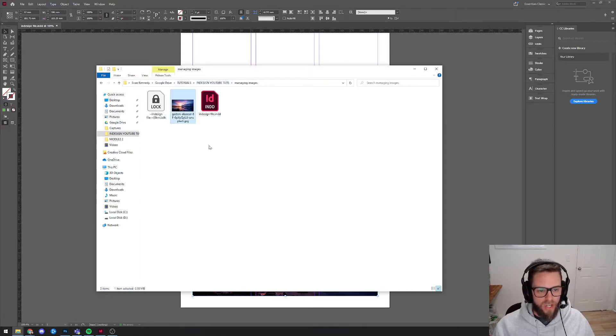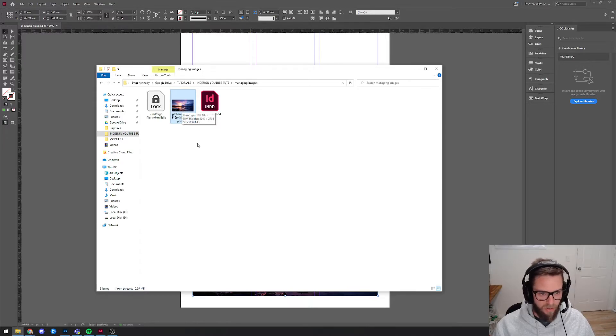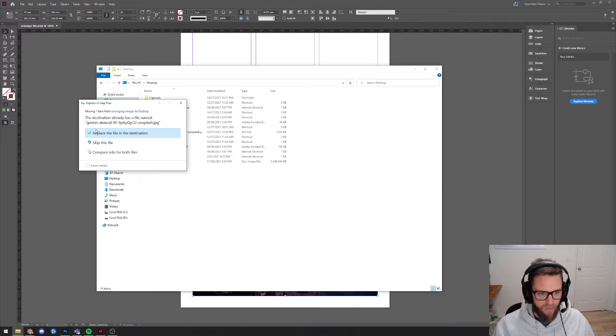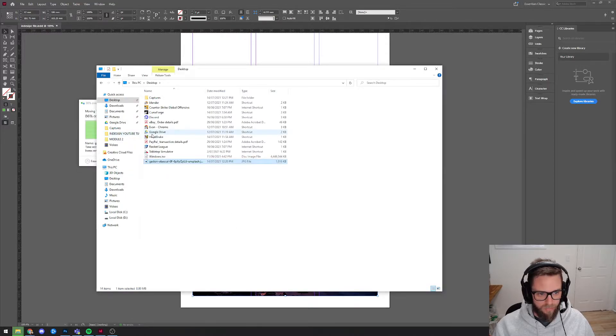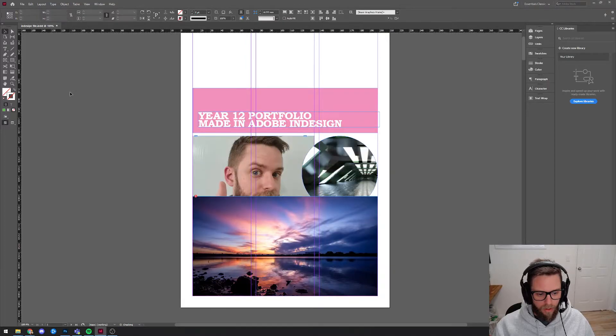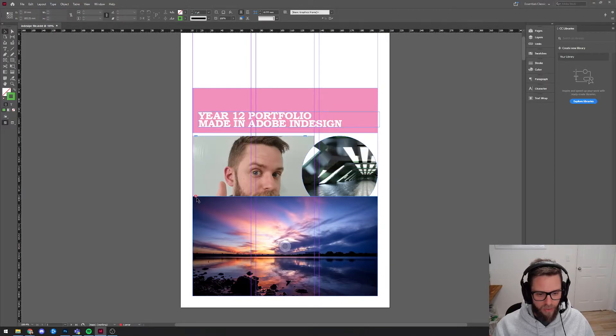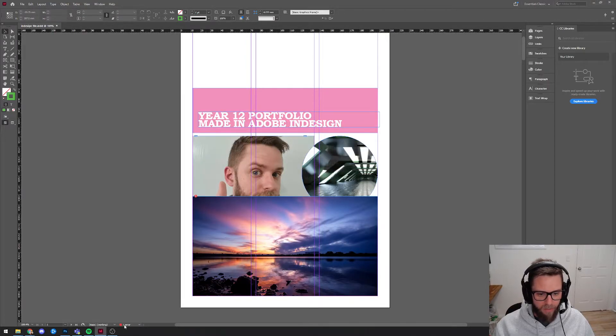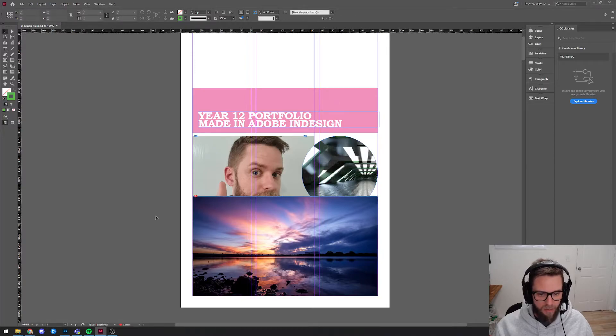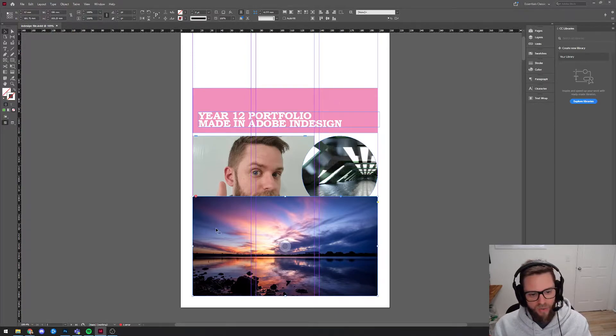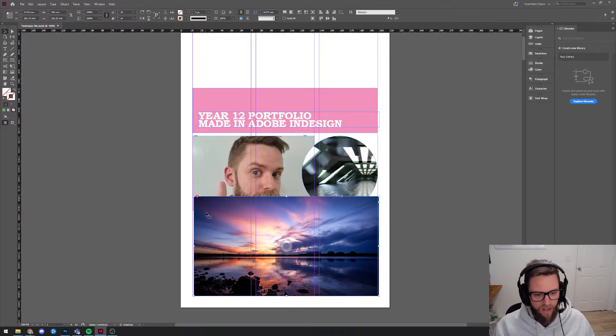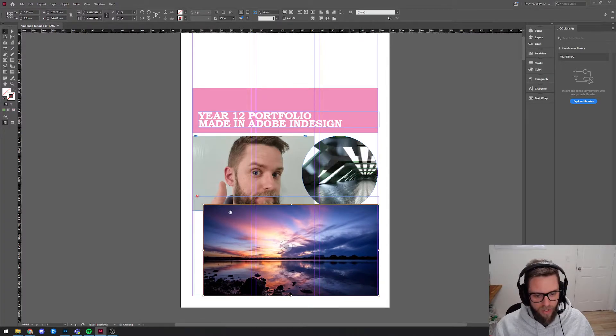And so what actually happens now is if I cut that and I go and paste it onto my desktop. Now InDesign's got a question mark there and it's got an error down the bottom because it can't find that image anymore. Now, obviously I can still see it there, right? I can still see it. I can still edit it. So what's the go? I mean, it's fine, right?